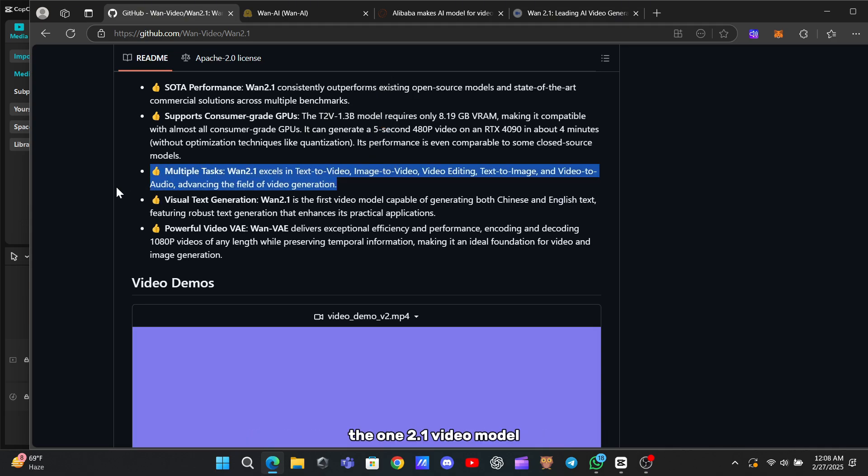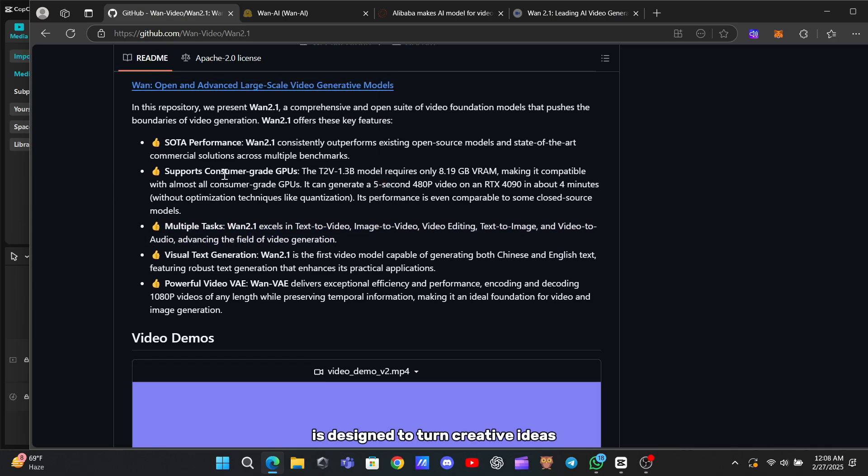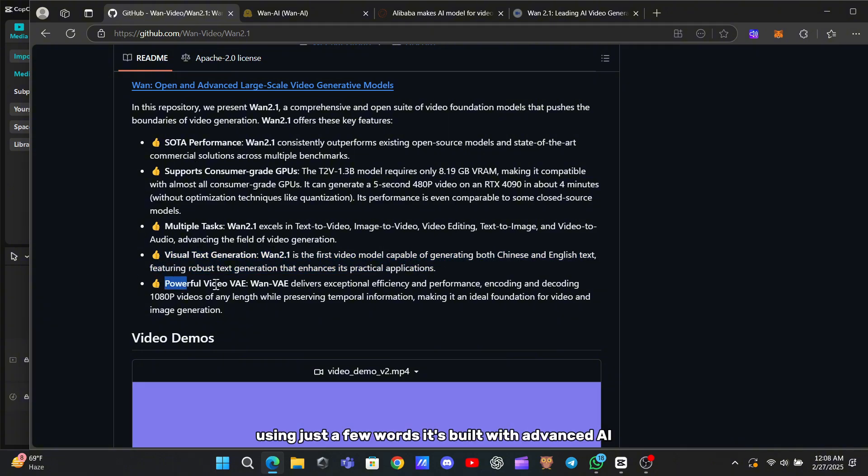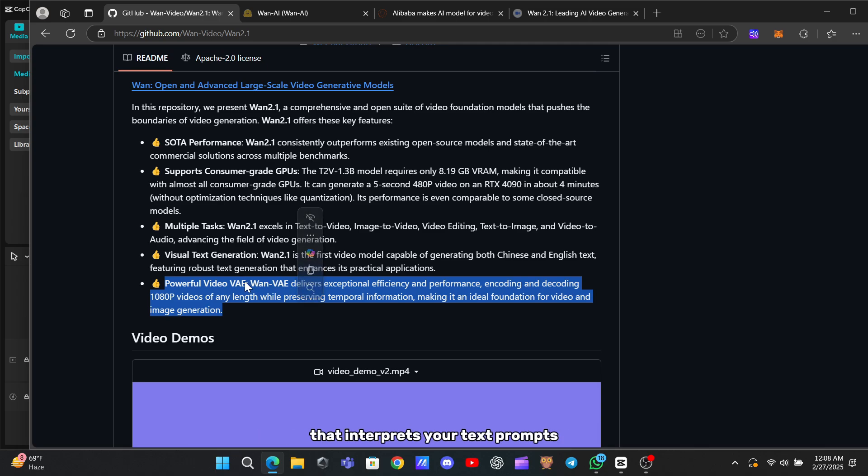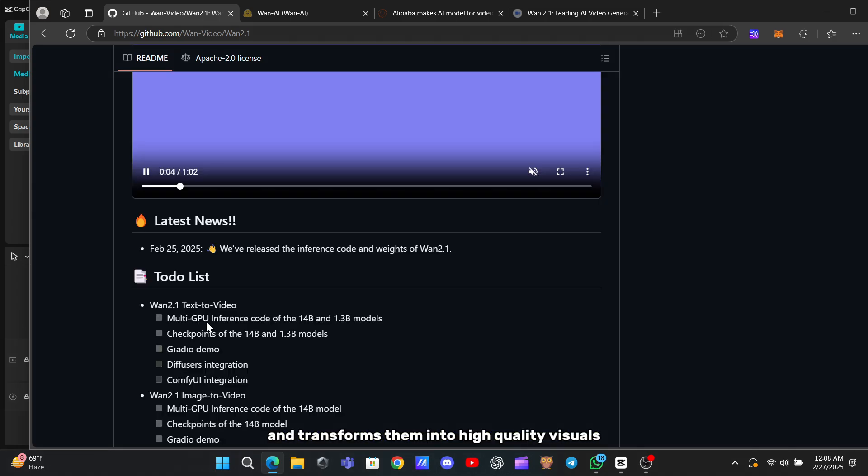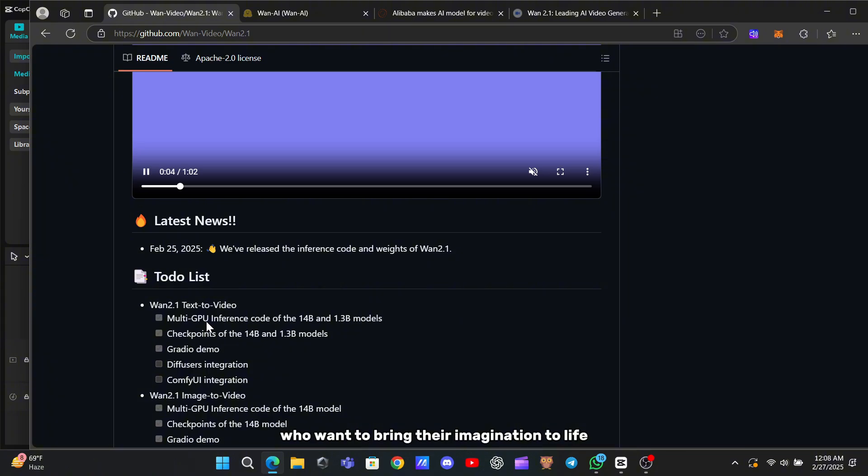The WAN 2.1 Video Model is designed to turn creative ideas into stunning video content using just a few words. It's built with advanced AI that interprets your text prompts and transforms them into high-quality visuals, making it perfect for content creators who want to bring their imagination to life.